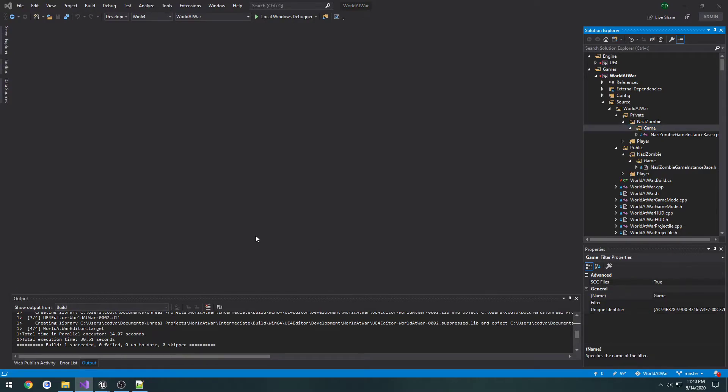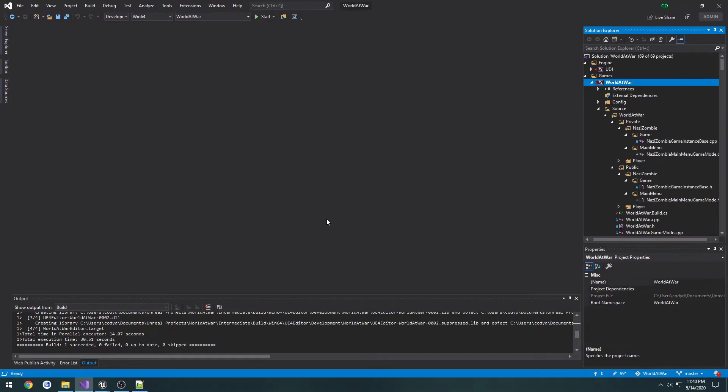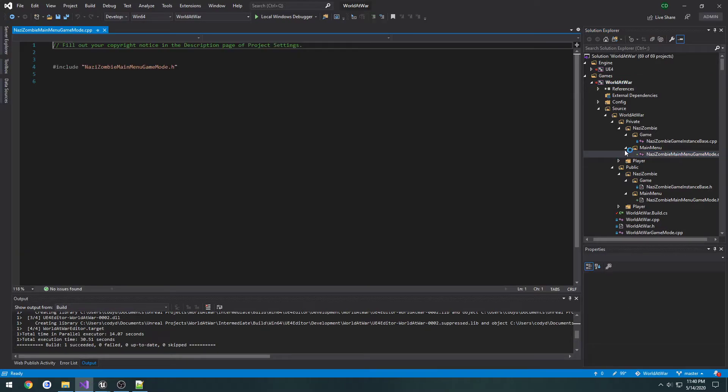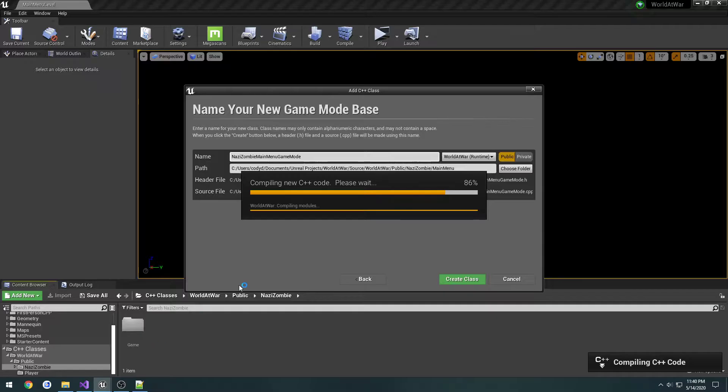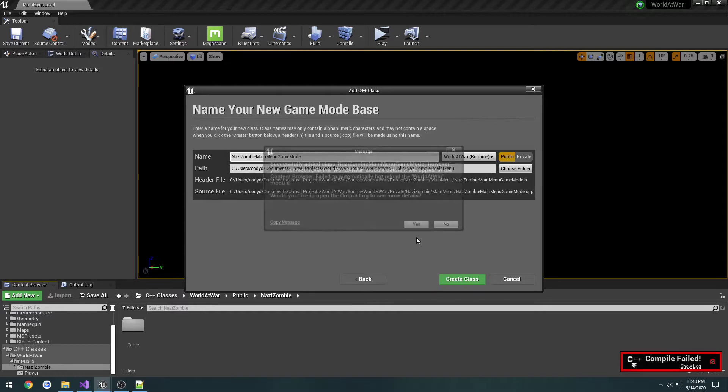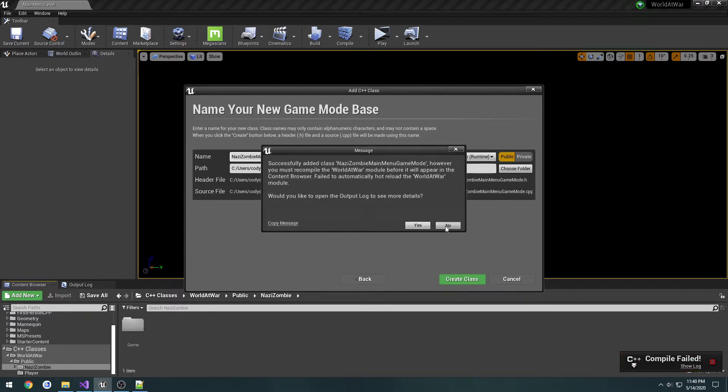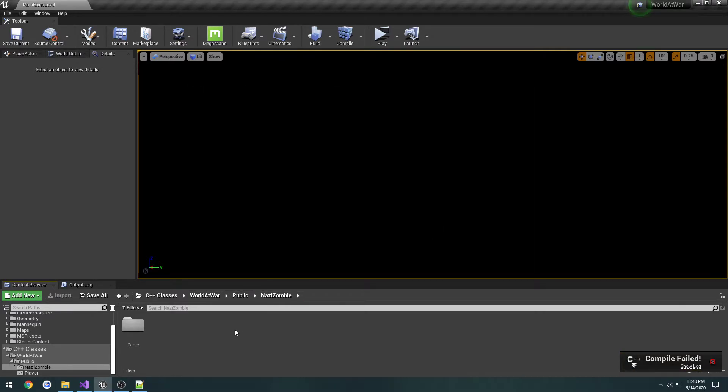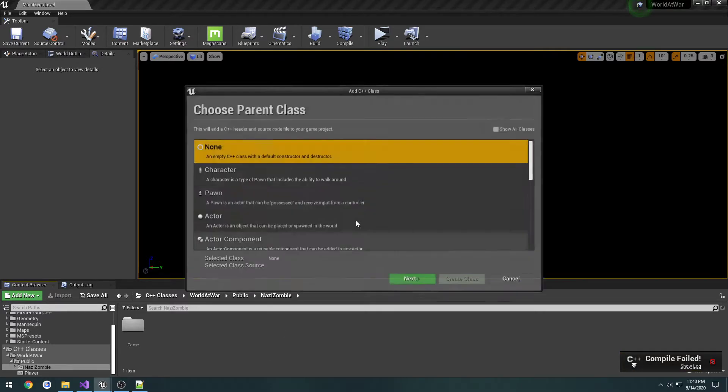The compile is going to fail here because of the include, but that's fine. We'll fix that in a second. I'm just going to go ahead and create the other two classes and do it at once.